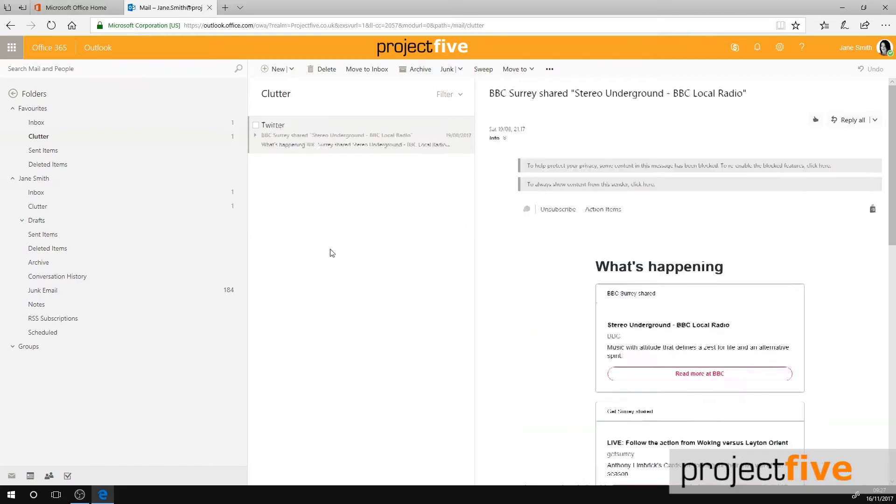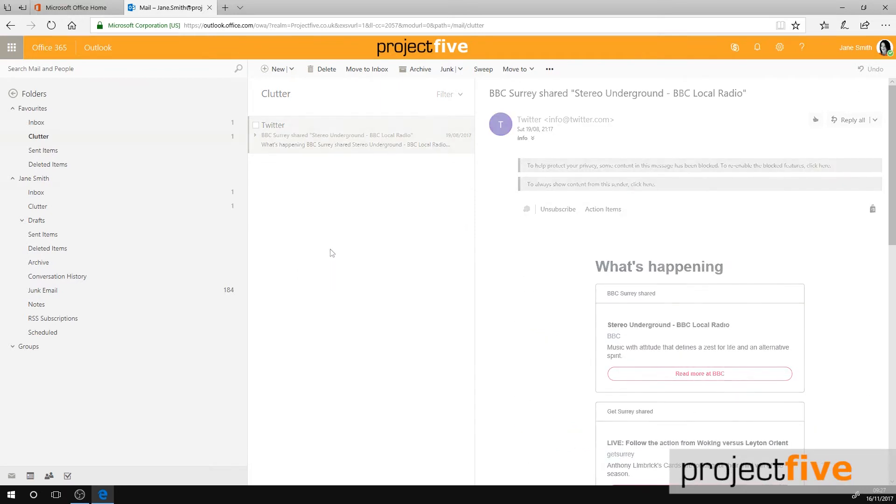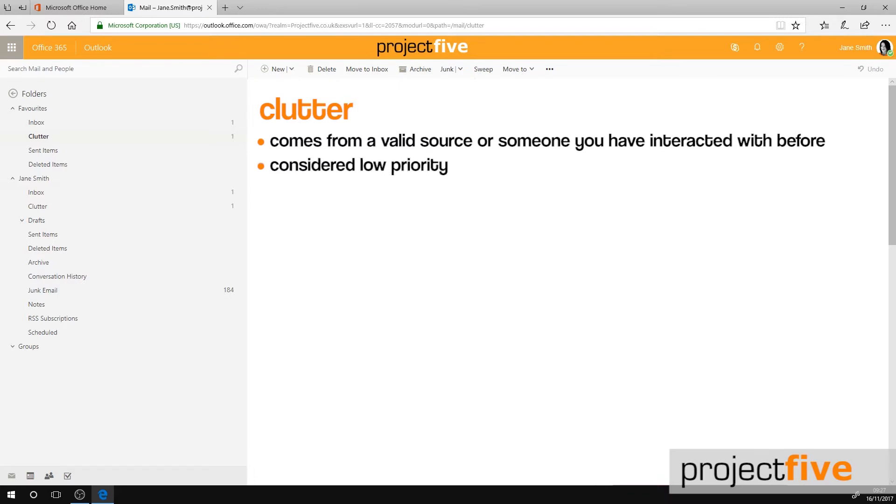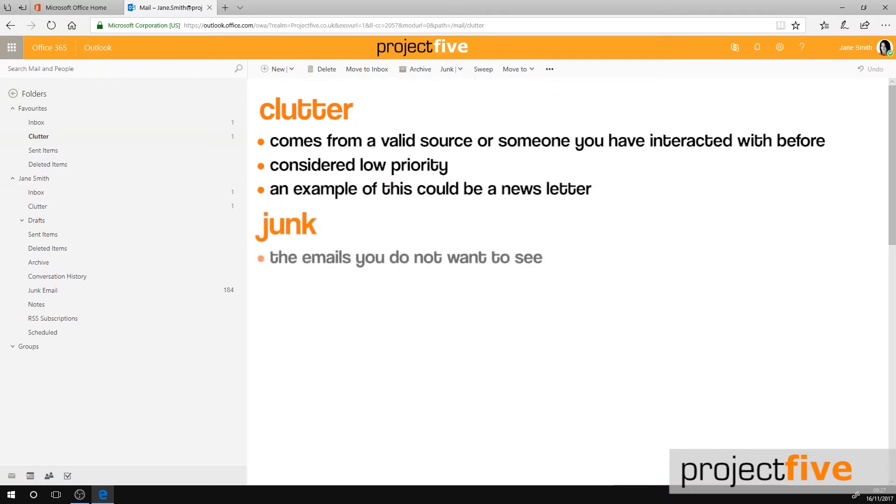So what is the difference between Clutter and Junk? Clutter comes from either a valid source or from someone you have interacted with before. It is however considered low priority, which is why it's considered Clutter. An example of this could be a newsletter. Junk are the emails that you do not want to see and should never have received.